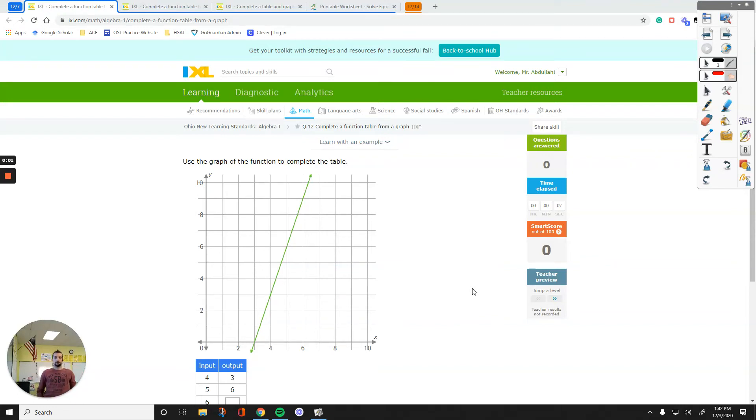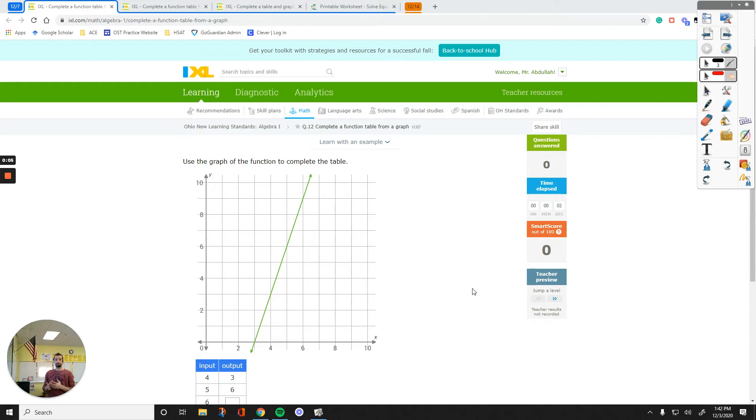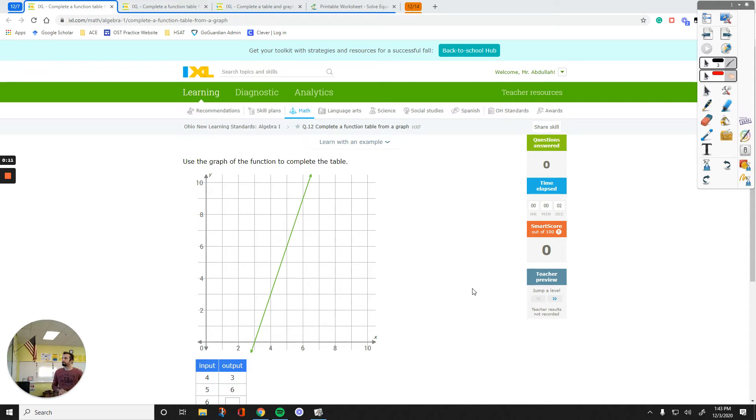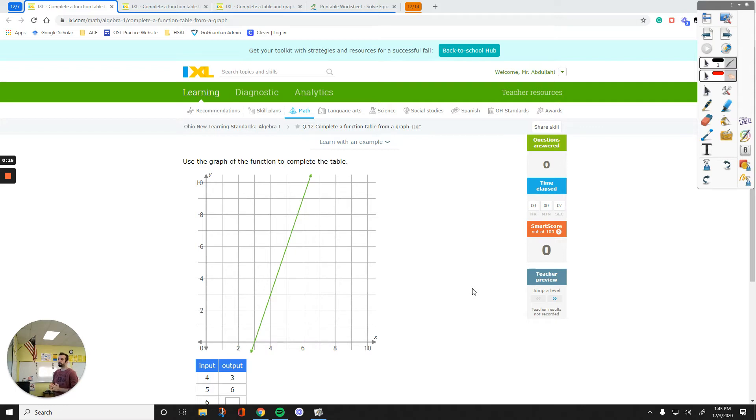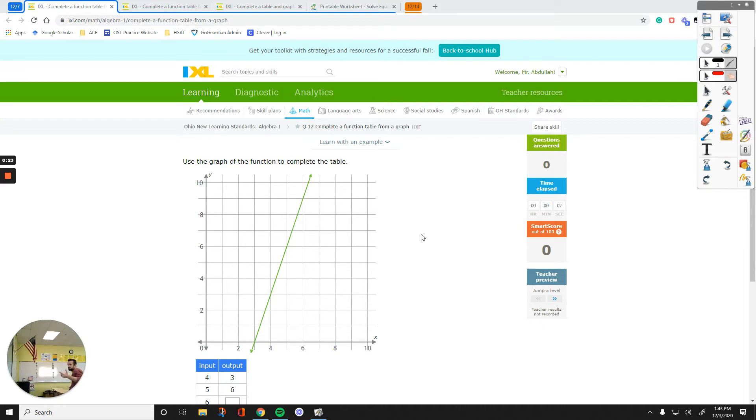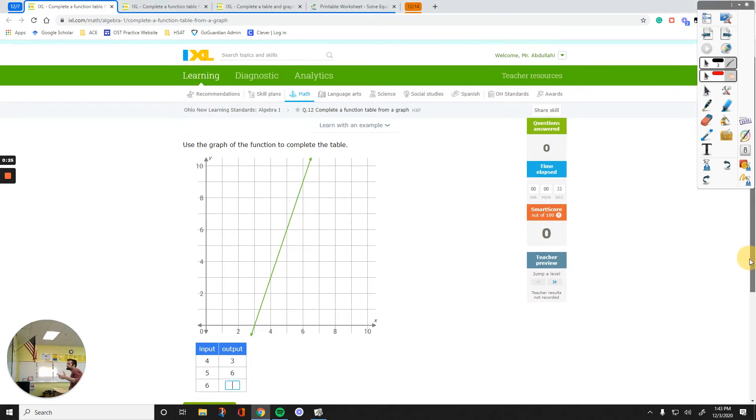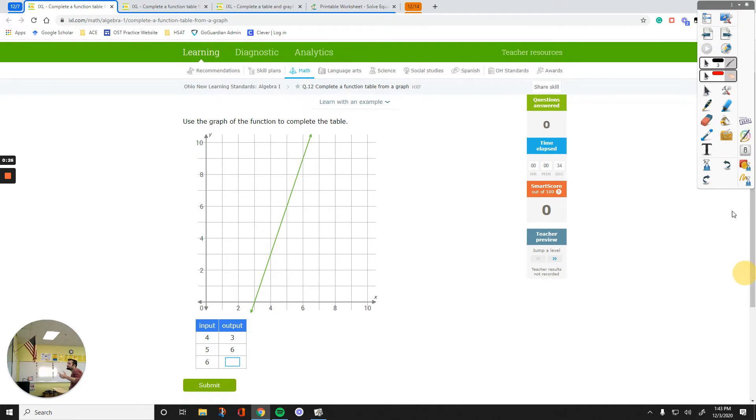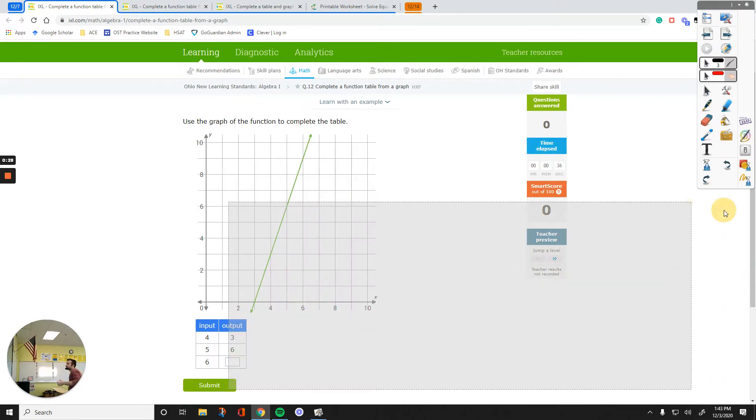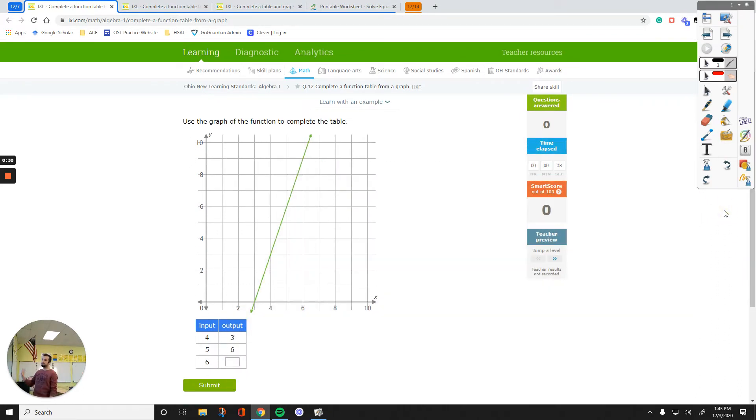Hello everyone, in this video we are going to learn how to fill out a graph, how to fill out a table using a given graph. So we are working on an Excel Q12, complete a function table from a graph HXF. The first question is use the graph of the function to complete the table. For each of these values, all we have to do is figure out what point the question is about and then complete it.